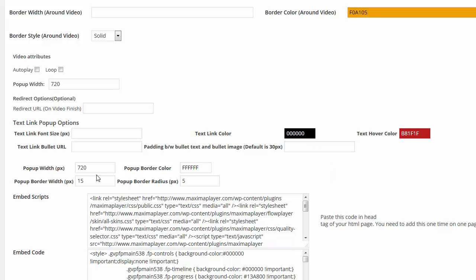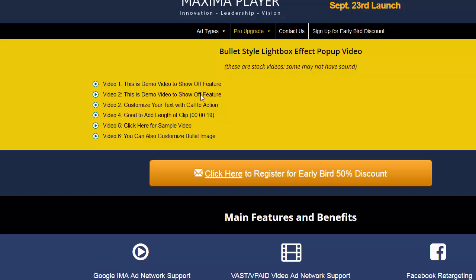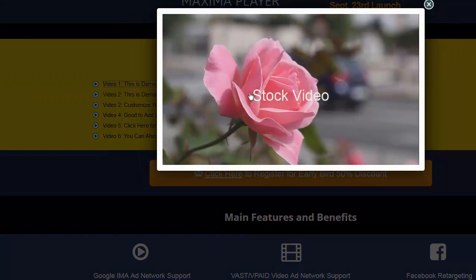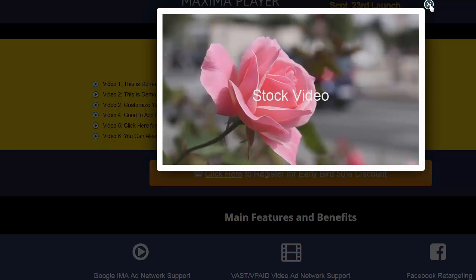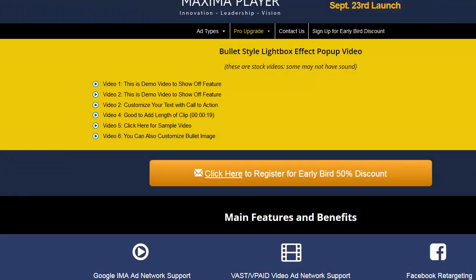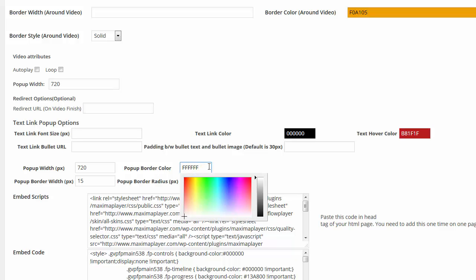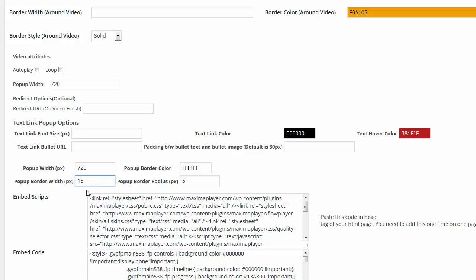Here is the pop-up width. It's 720. So if I click on this video, this is going to be 720, 720 wide. You'll see that it has a pop-up border color is white with a little color picker and the pop-up border width is 15.